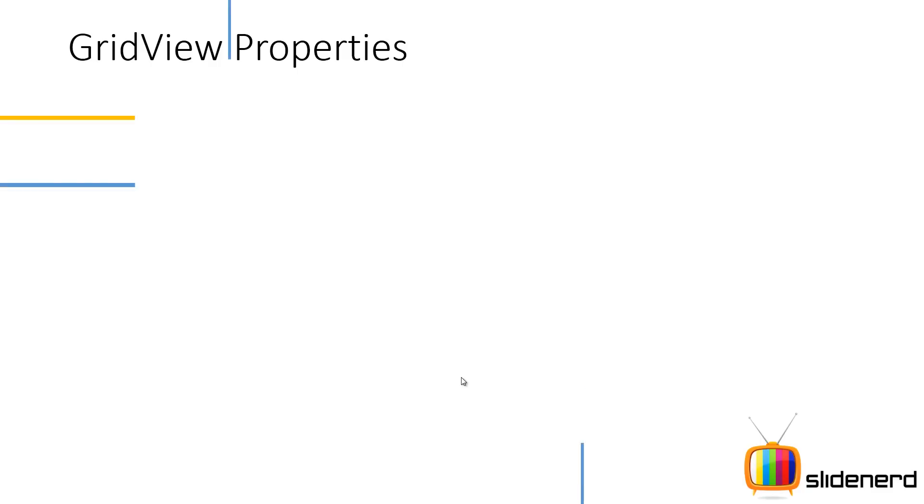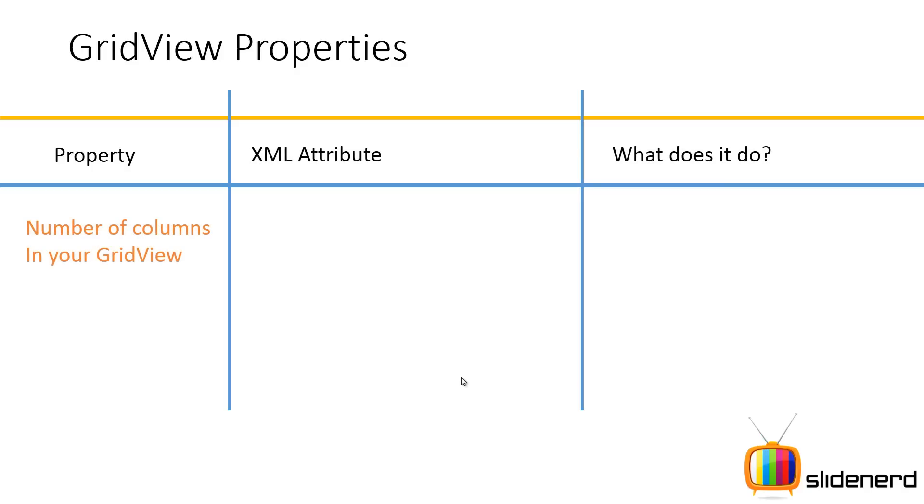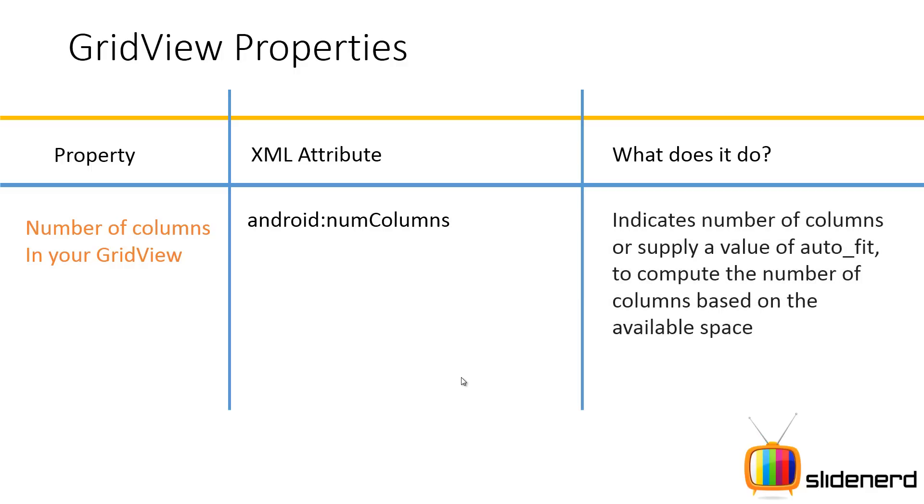Before we move any further let's take a look at the properties of the grid view. First is to control the number of columns inside your grid view. For that you have an attribute which is android:numColumns. You can say something like android:numColumns equals to 3 which means there will always be 3 columns regardless of which device you are using.